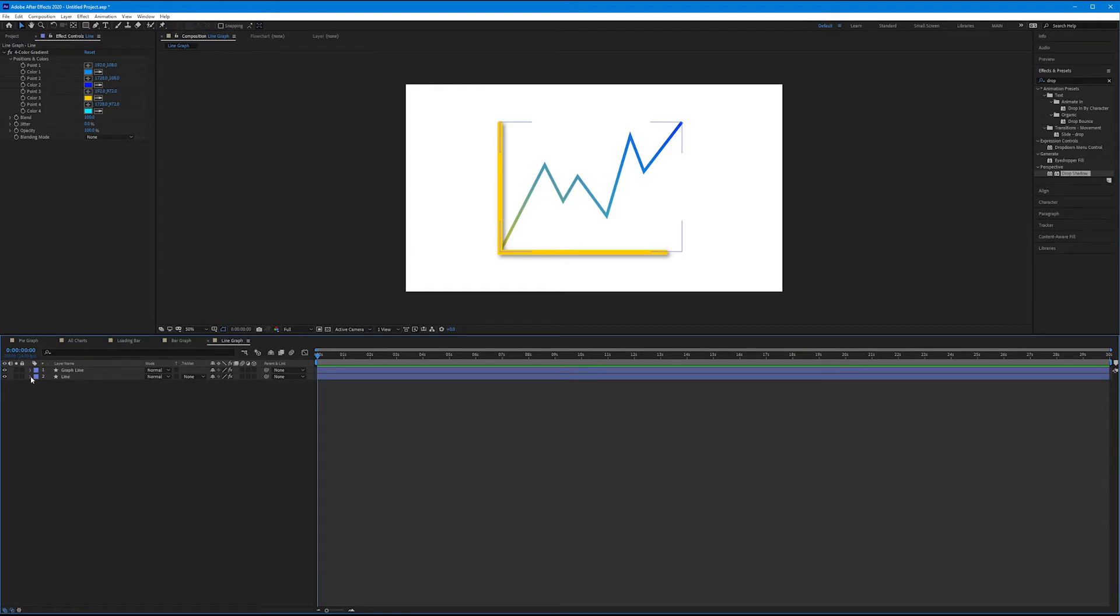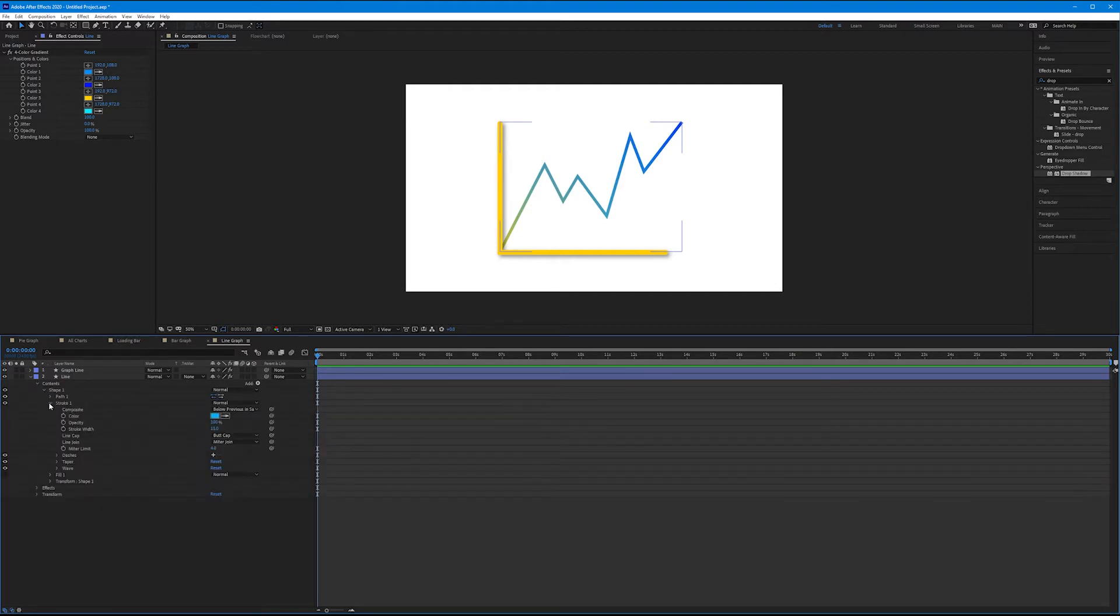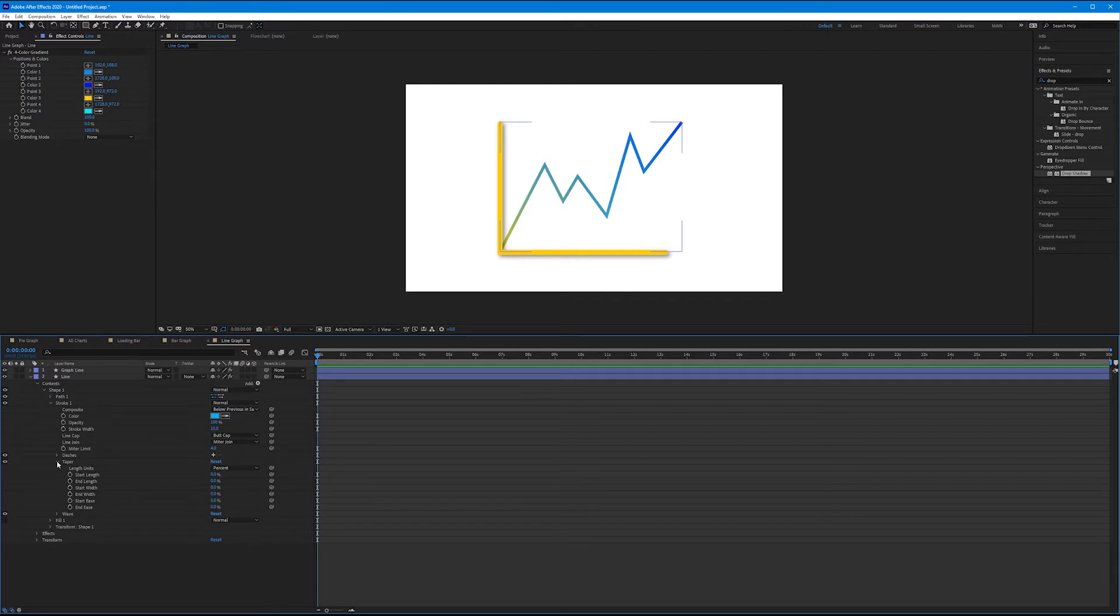Let's toggle down the line. Let's toggle down contents. Toggle down shape one. Toggle down stroke one. And we have a new feature that they've recently added called taper. Toggle down taper. This is really quite fun. It defaults to percent, not pixels. Let's keep it there.